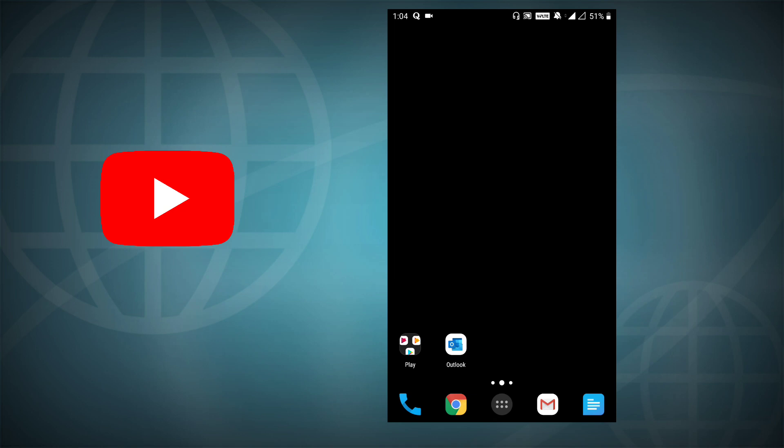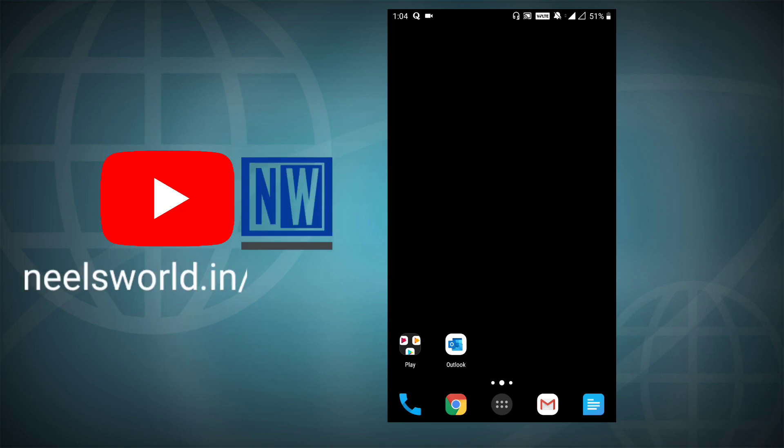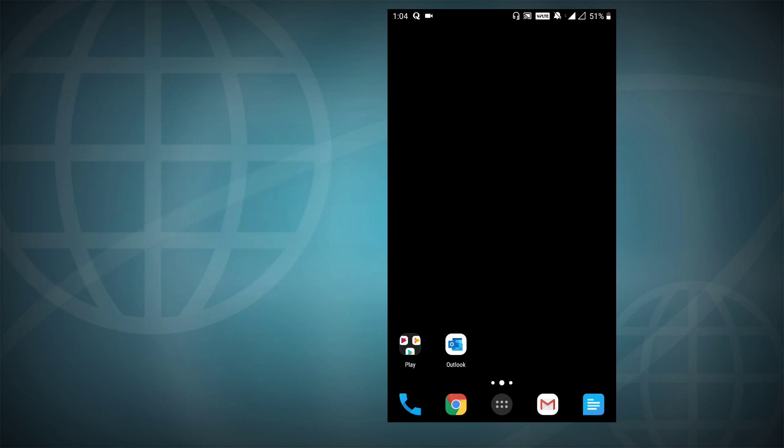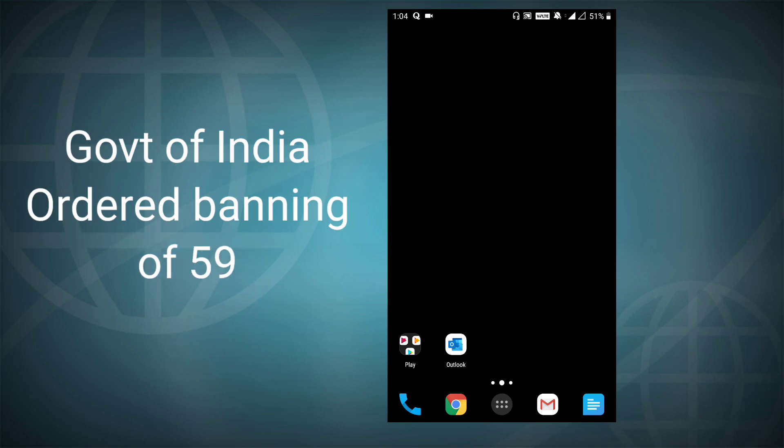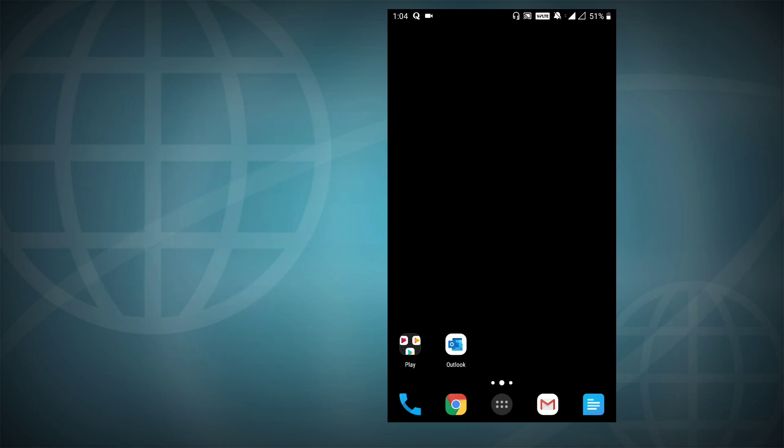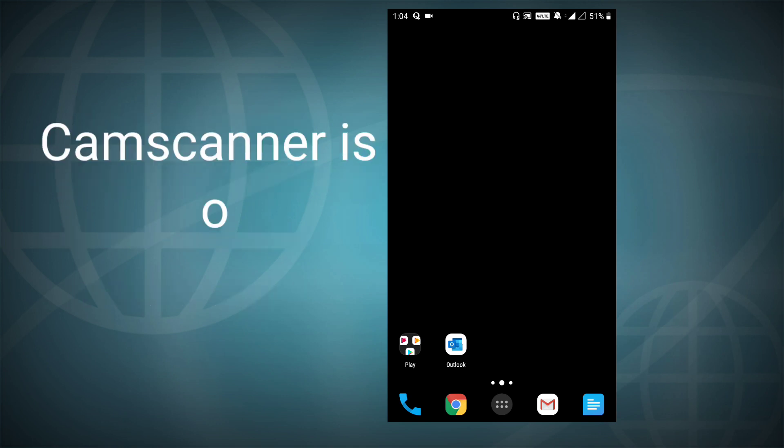Hey, welcome to Nielsworld. This is a quick video update about alternatives for CamScanner since the Indian government has recently issued an order to ban 59 Chinese applications. Included in the list is the famous CamScanner scanning app.